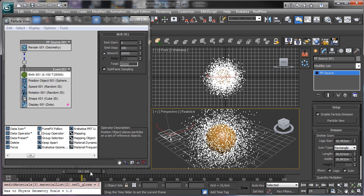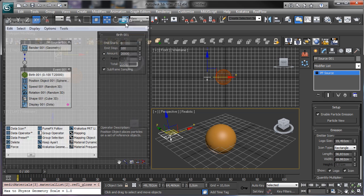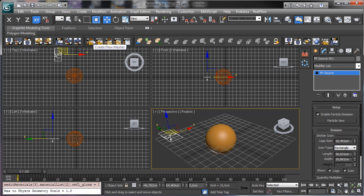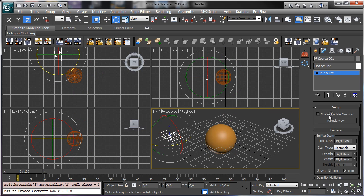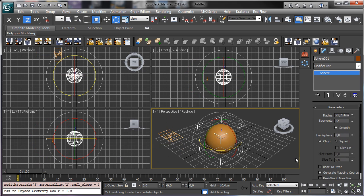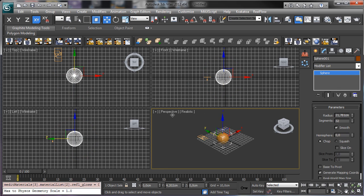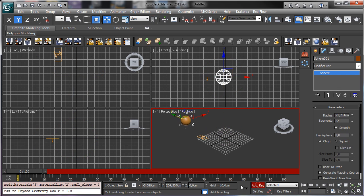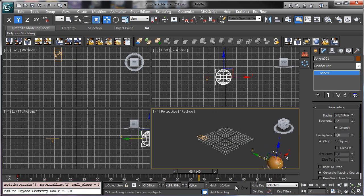We have maybe 20,000 particles — a huge amount, but not so huge for Krakatoa. You know that we can use millions of particles. Let's imagine that we have these particles and a really simple problem. Let's close the particle emission and we have the objects there, and then the animation for the sphere.